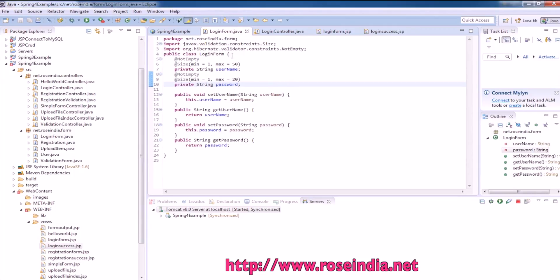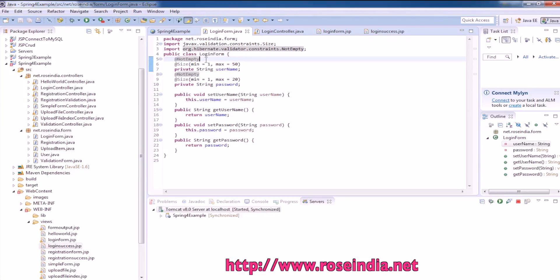We are using Hibernate Validator Framework to validate the form. We are using the not empty annotation. It checks for the value of username and if it is empty, it will give an error.